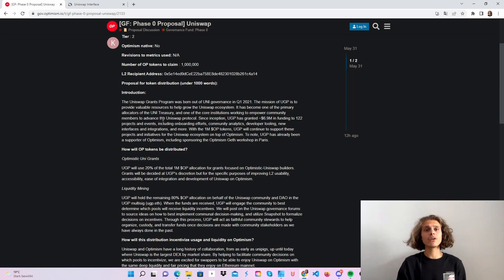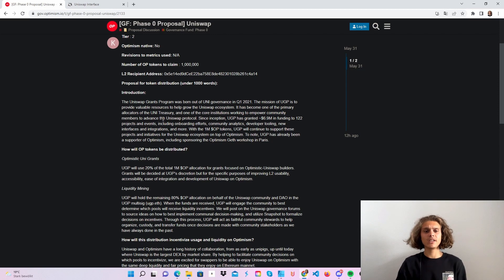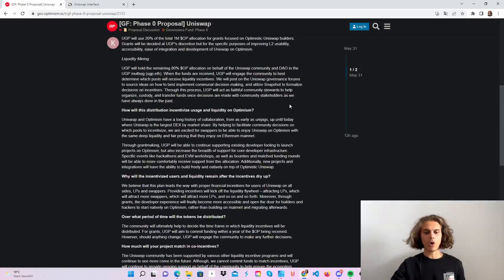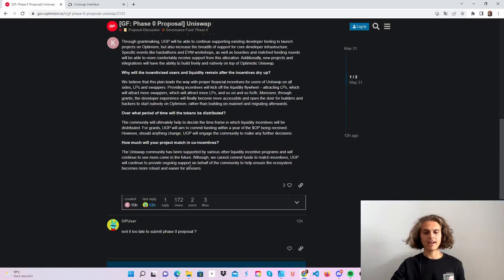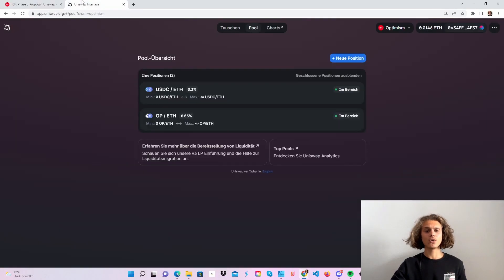Which means we are gonna head over to Uniswap on optimism of course. Do some swaps and add liquidity and this is in general it. If you want hop over back here and have a read at everything but I'm gonna show you now how to do this.